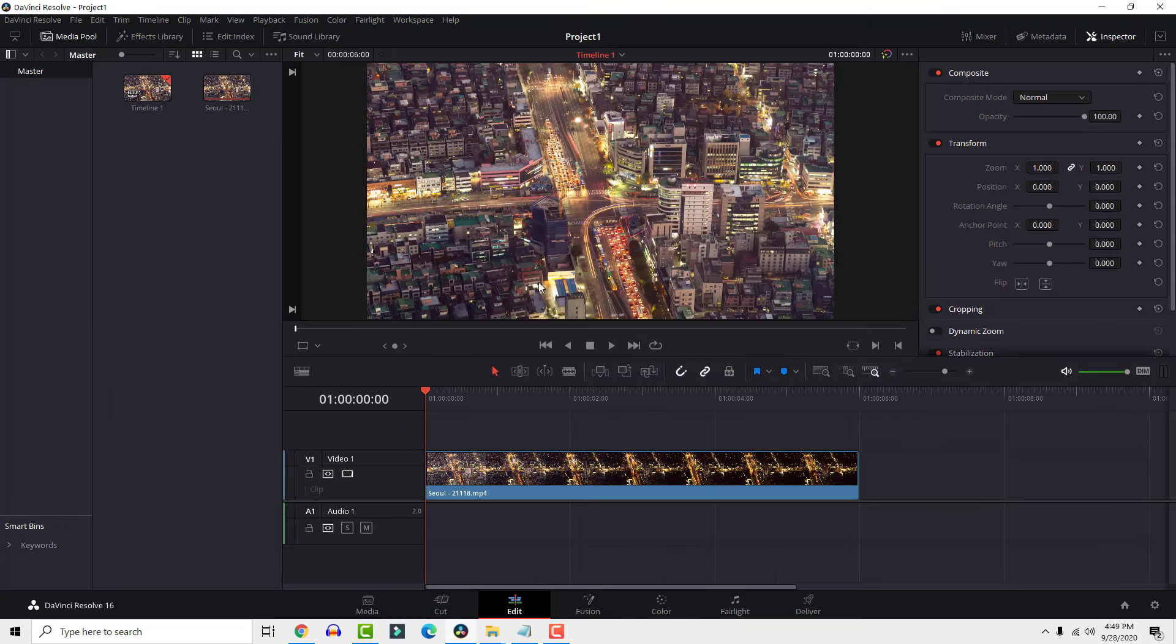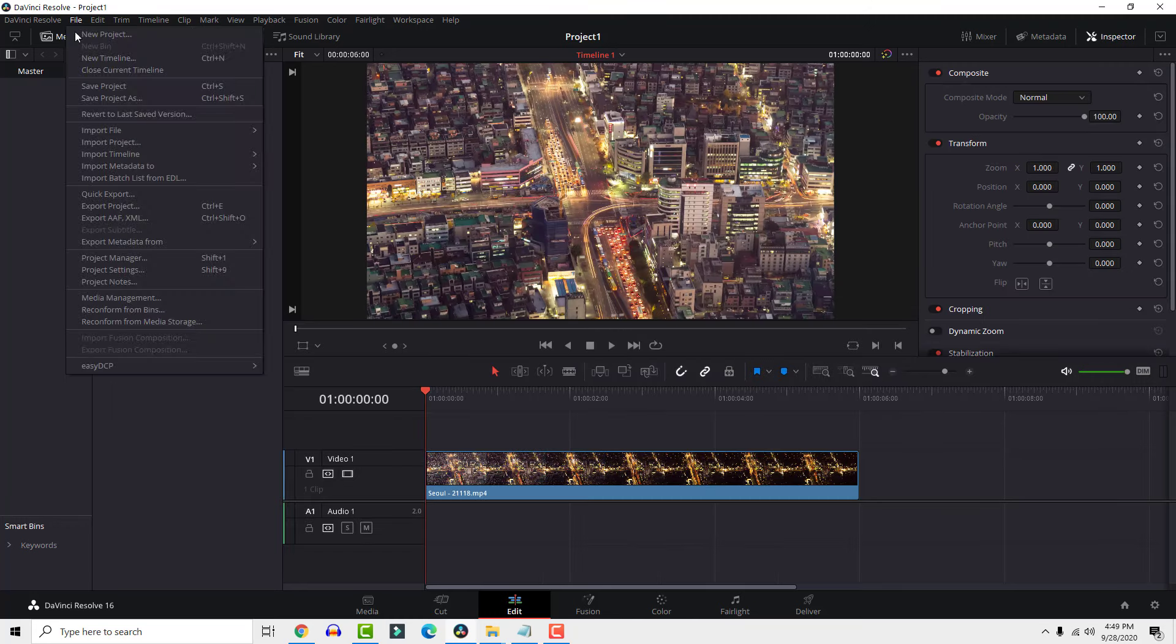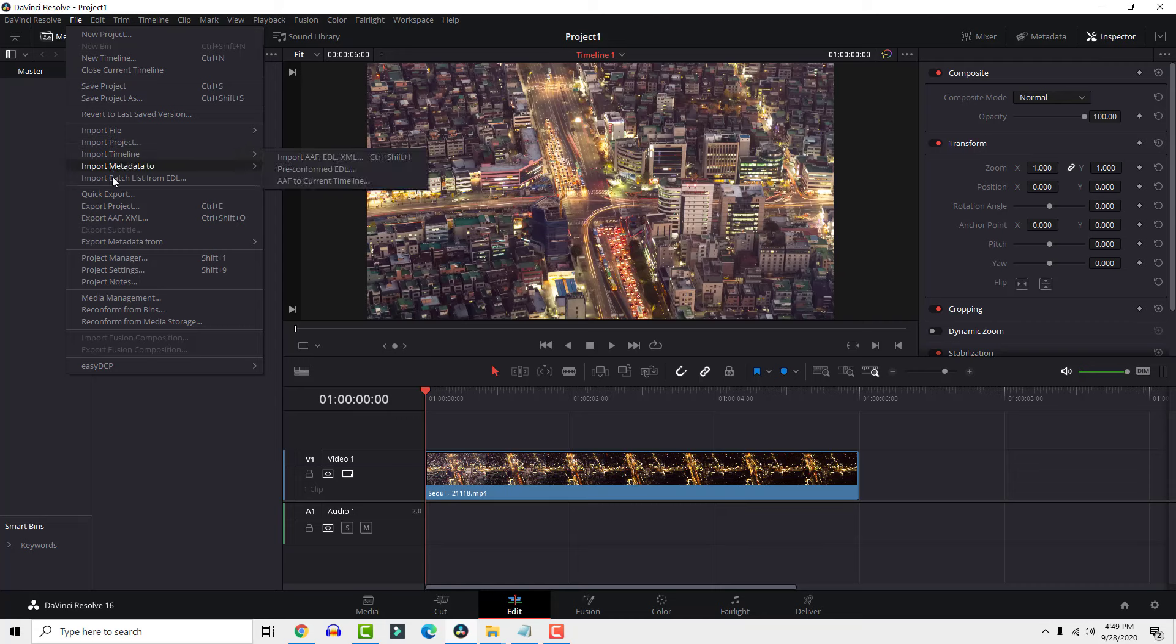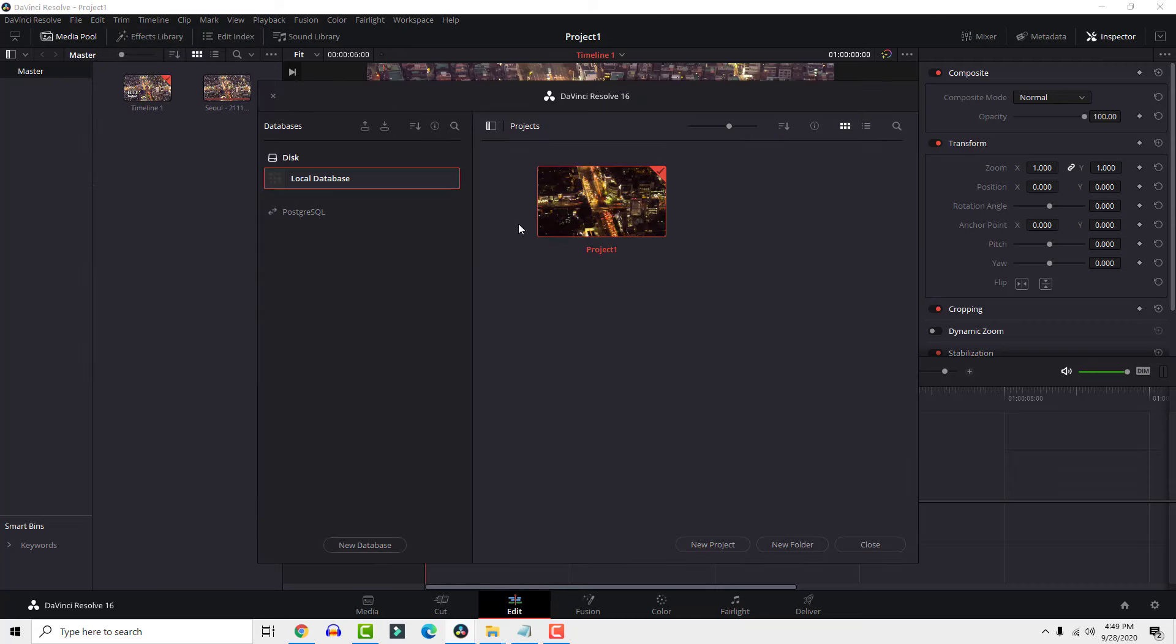Now let's move our save file to another computer. Go to the project manager, right click on the save file and click export project.